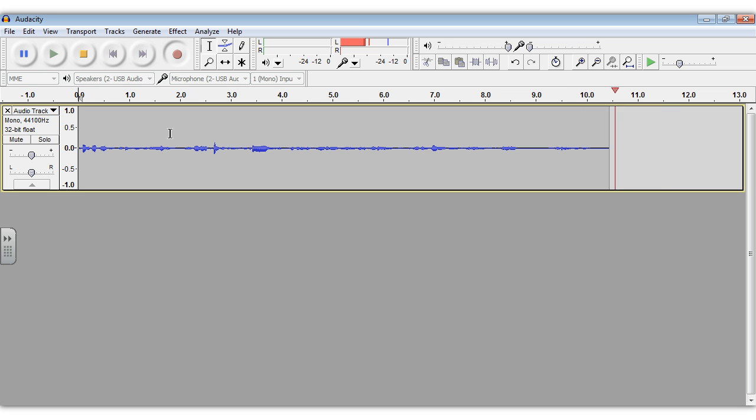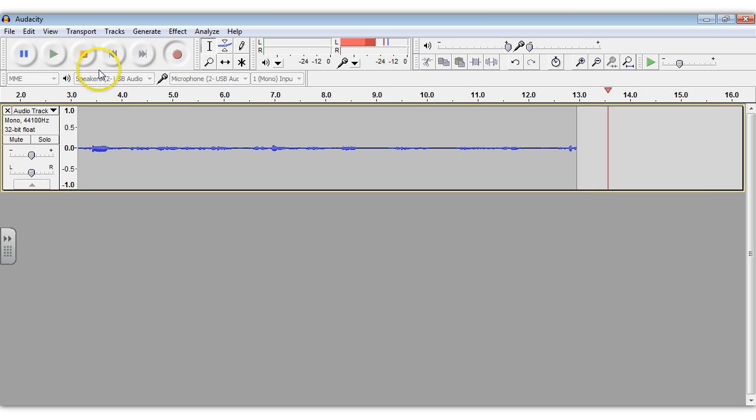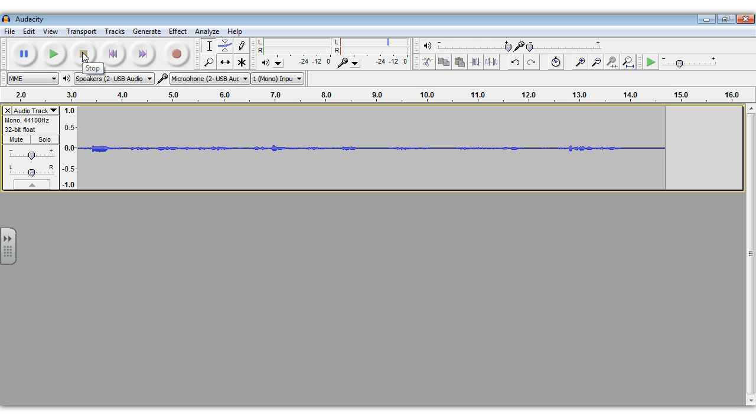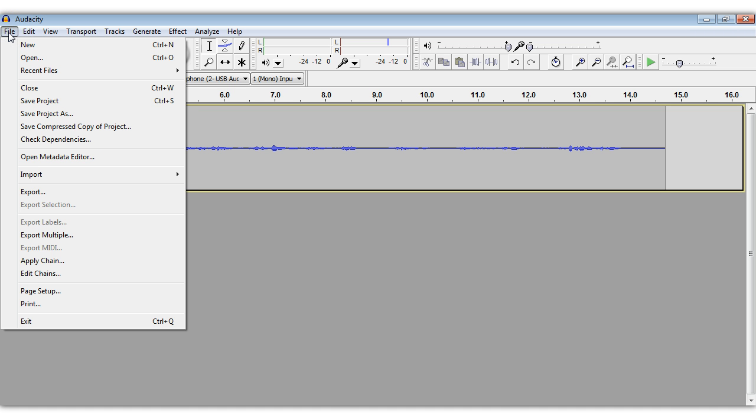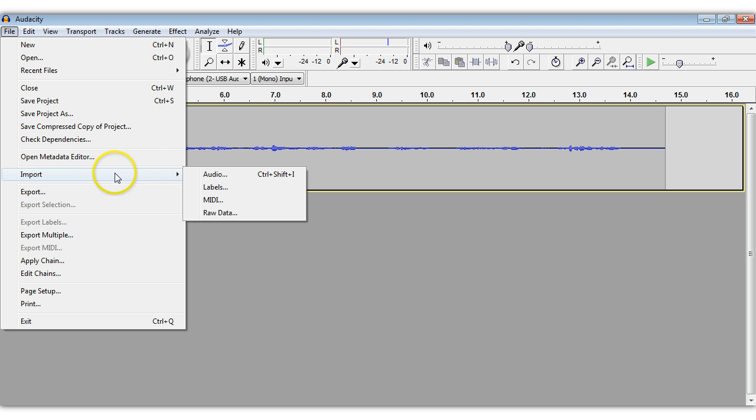Continue until you get to the end of your story. When you get to the end of your story, select stop. At this point you can import your music.